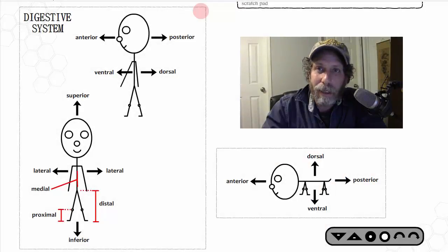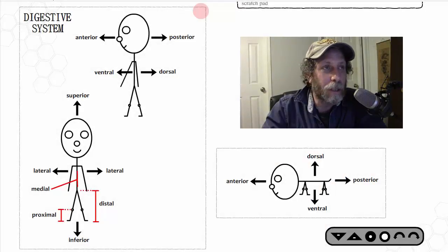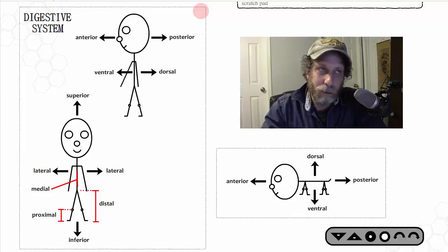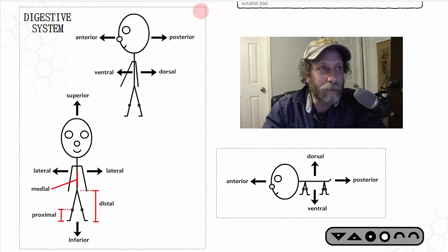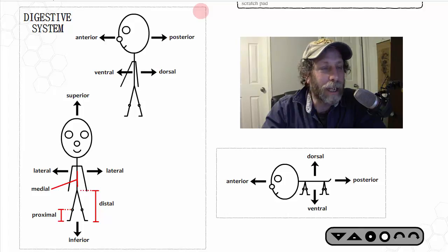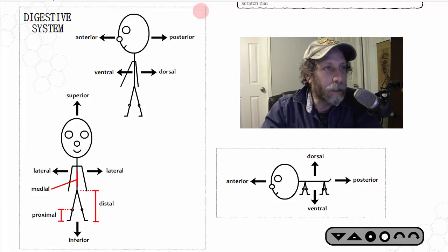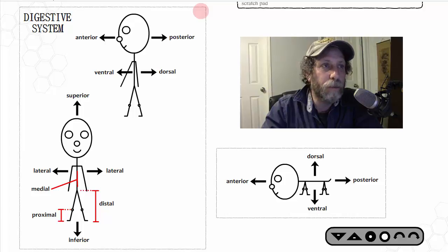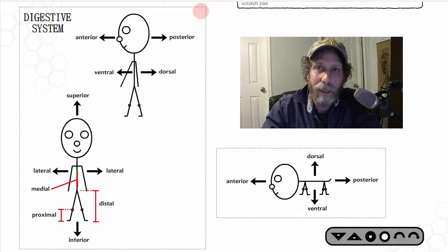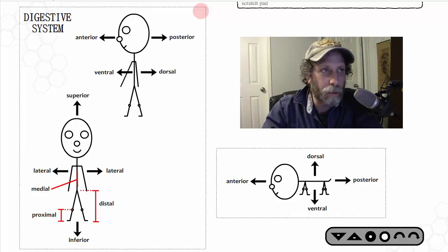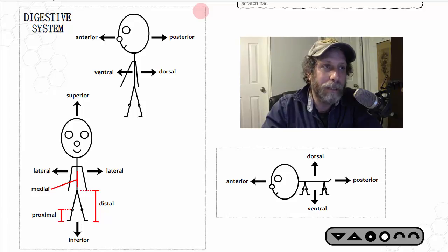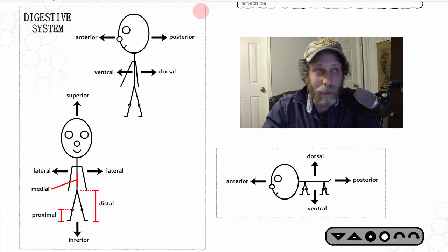My name is Elia Kimmel and this is my introduction to the digestive system video tutorial. It's recommended for Grade 11 biology students in Ontario, Canada. What you see on the screen is going to be an overview of the anatomical directions or orientations of the body.